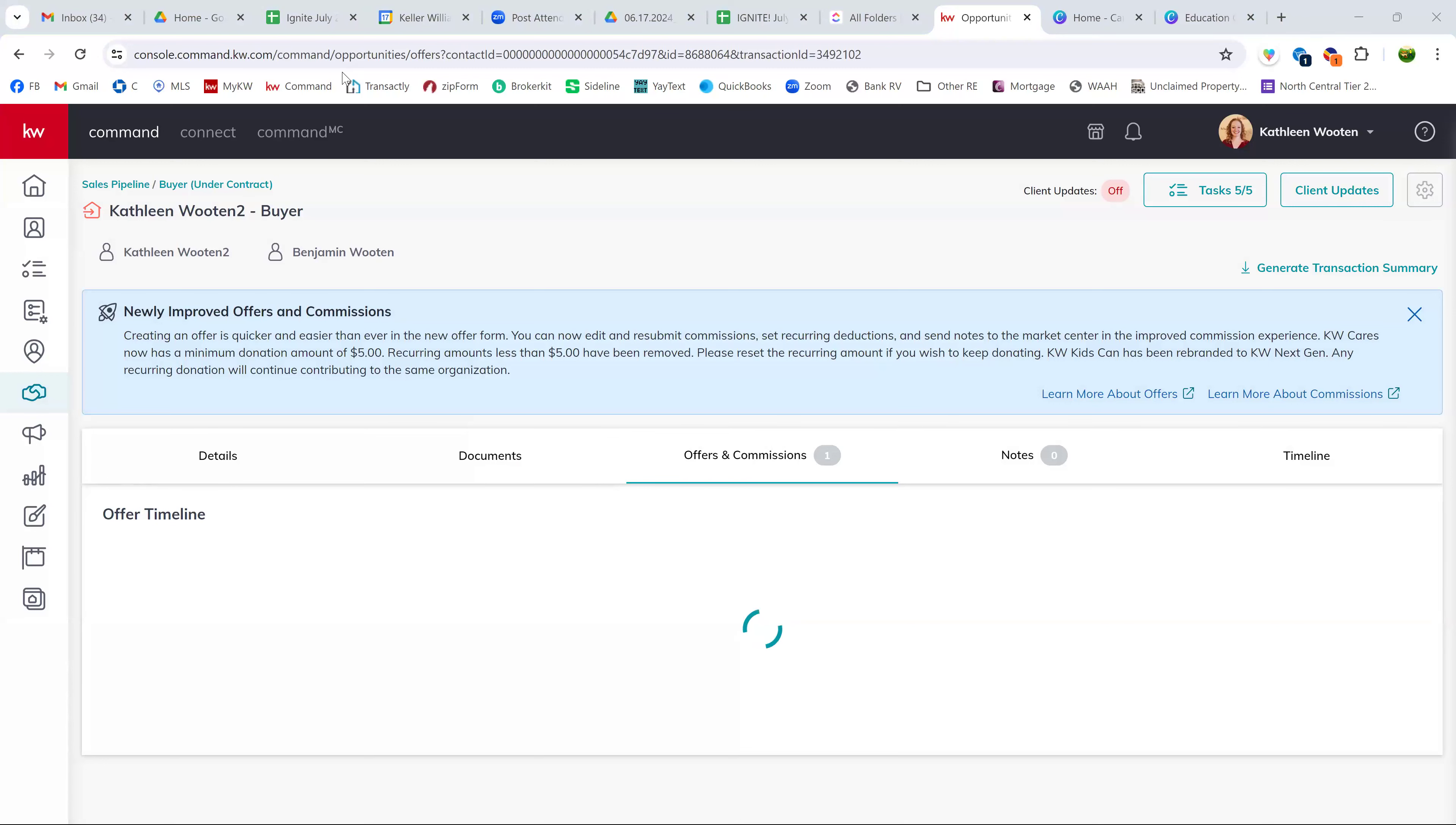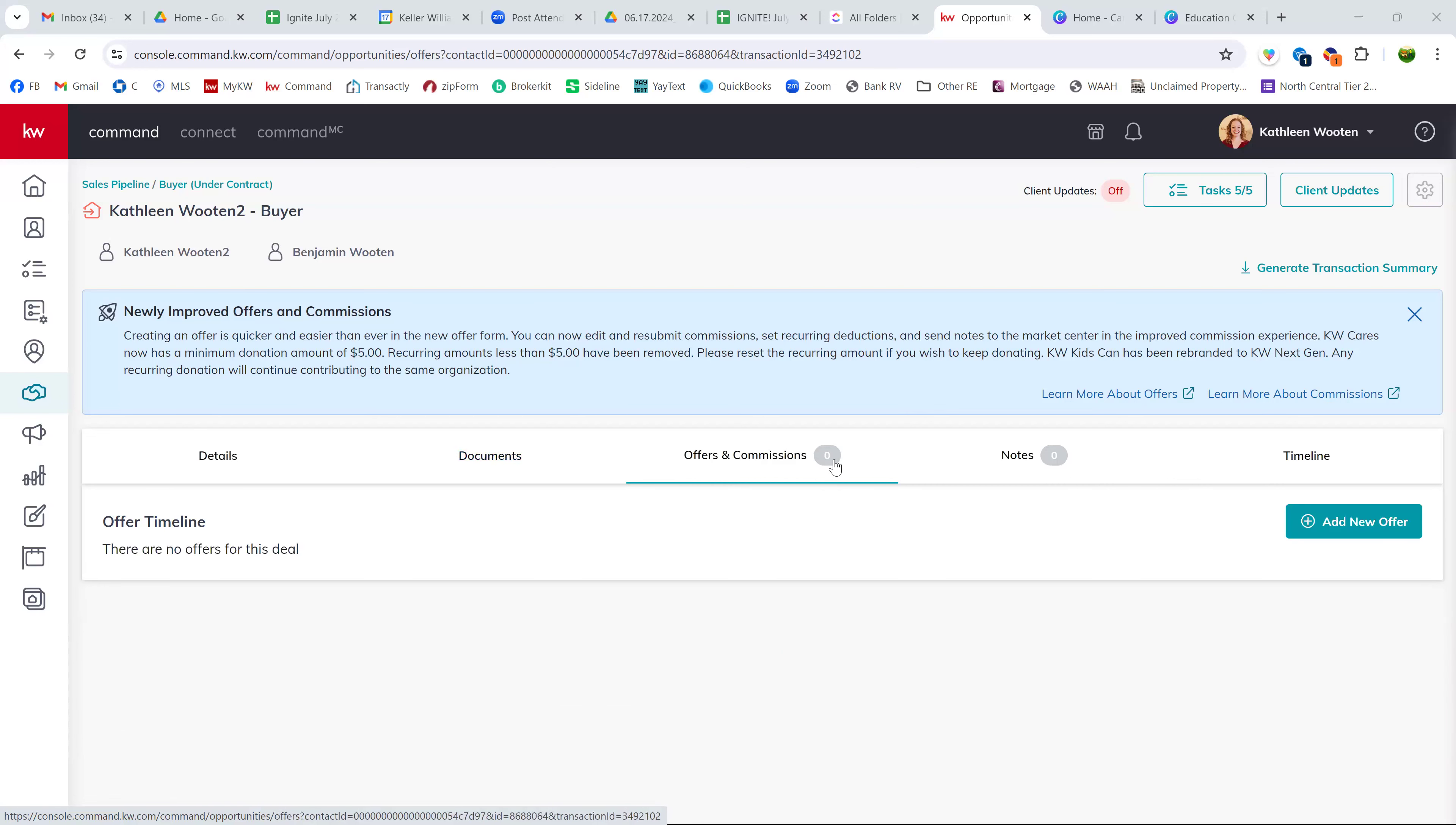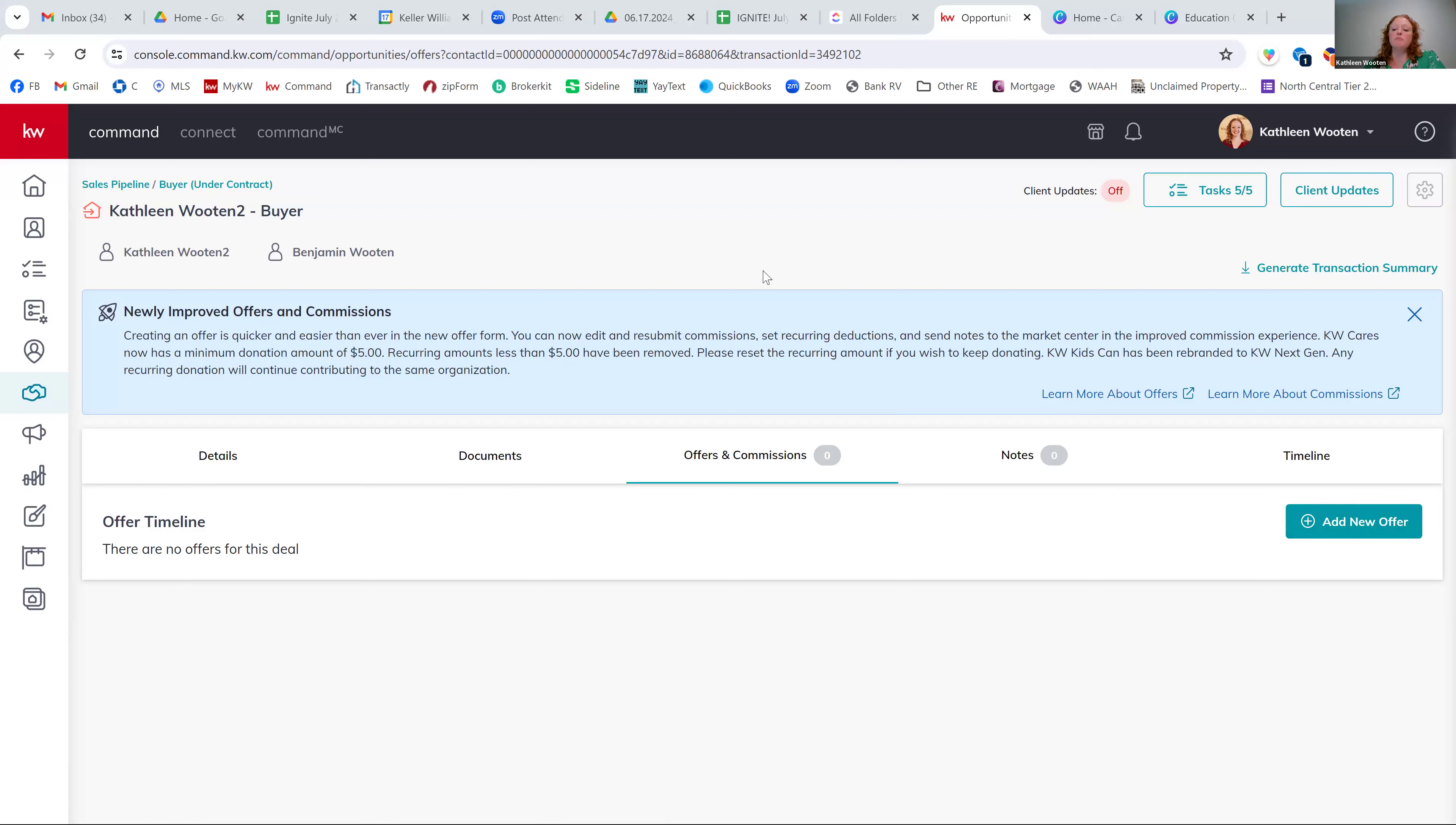Kathleen, mine doesn't have either of those options. So it won't let me do the three dots to remove and it doesn't have a change offer. It's just all grayed out. So I don't know if I have to completely like archive the whole opportunity and start over. Colleen, can you email me your login information and which opportunity and I'll jump in there and I'll take a look for you. Okay. Of course. Thank you so much. Yeah, of course.